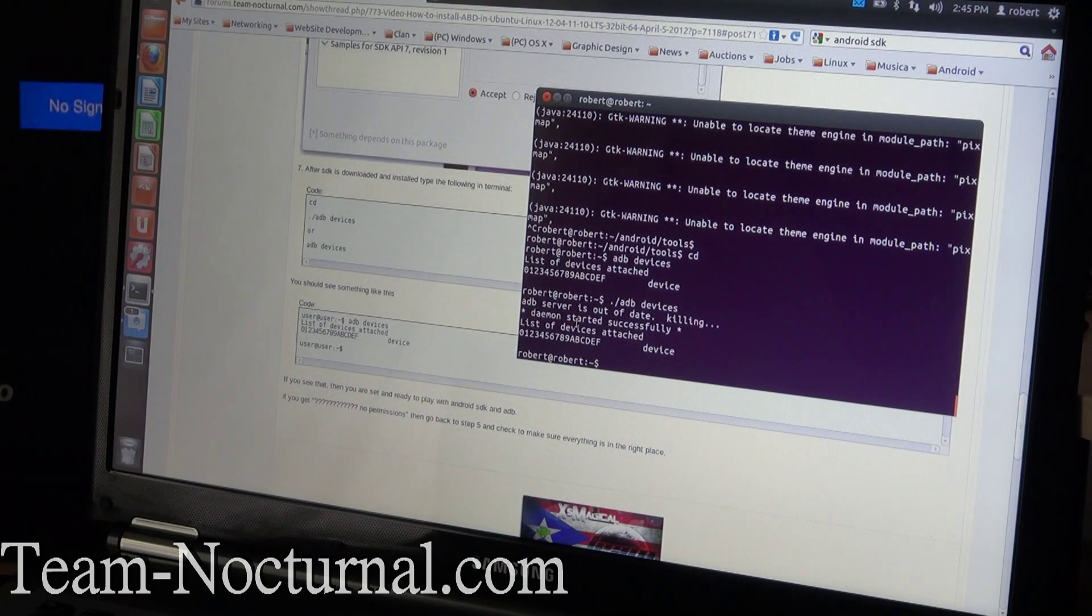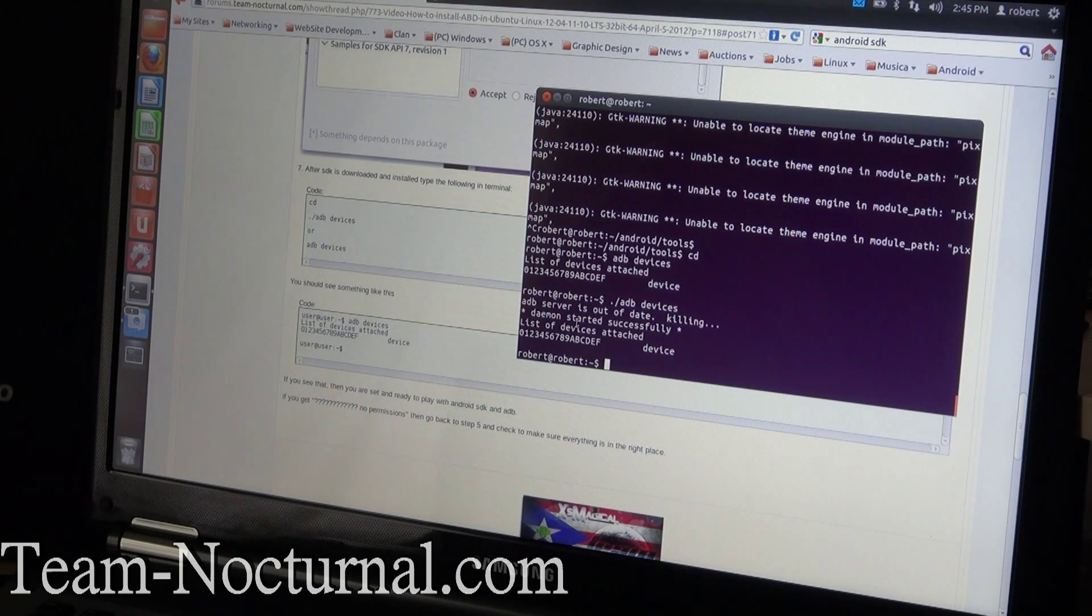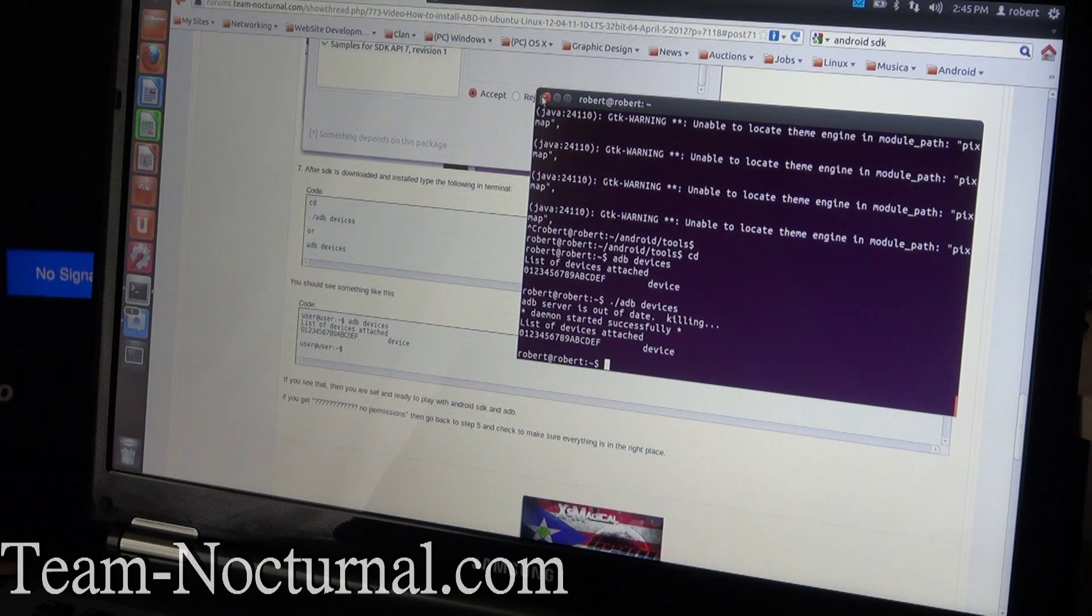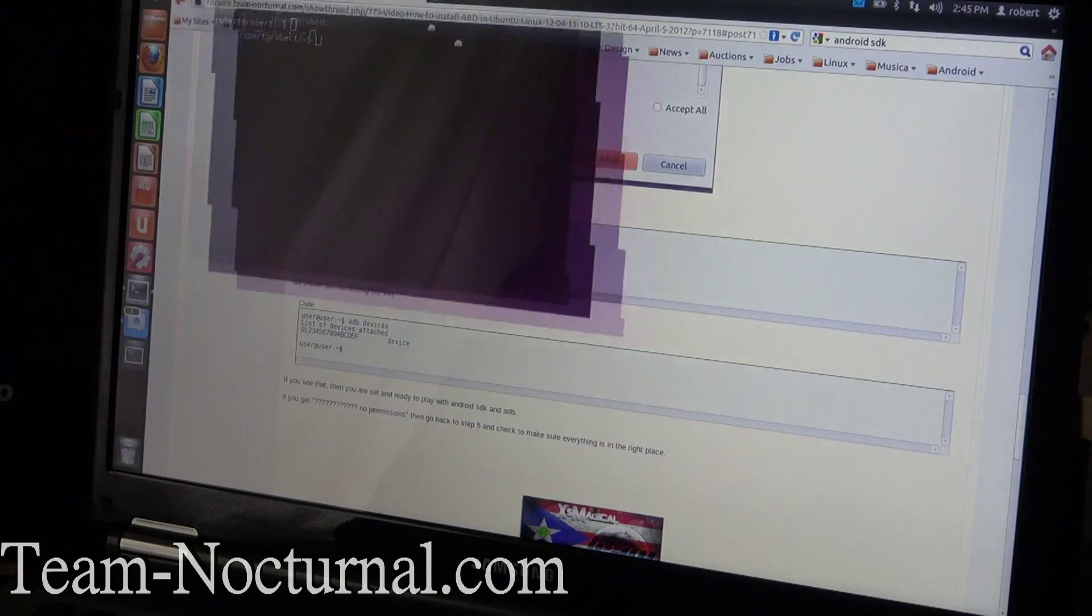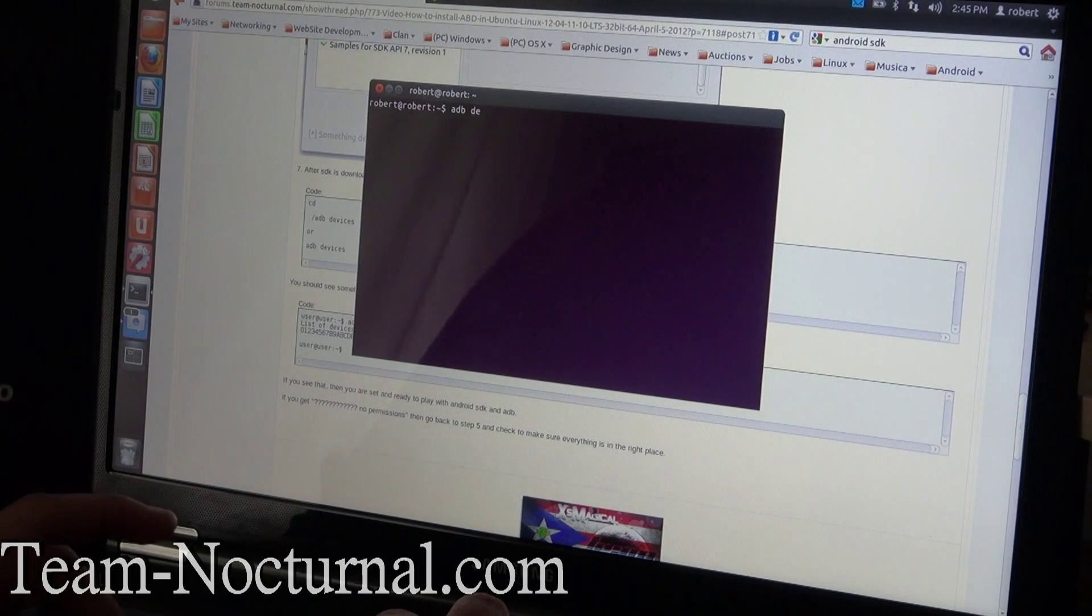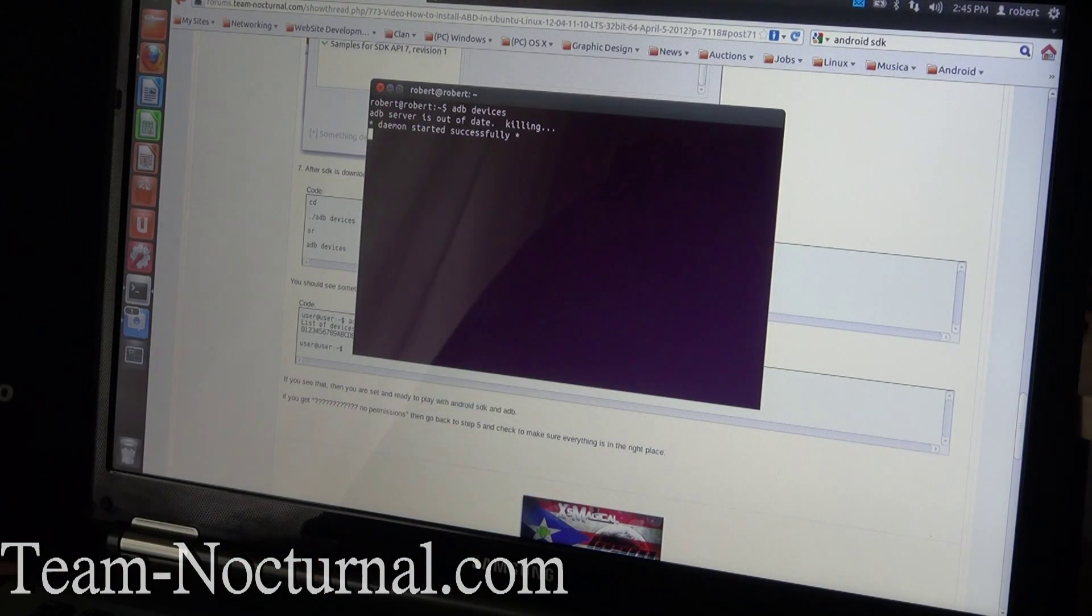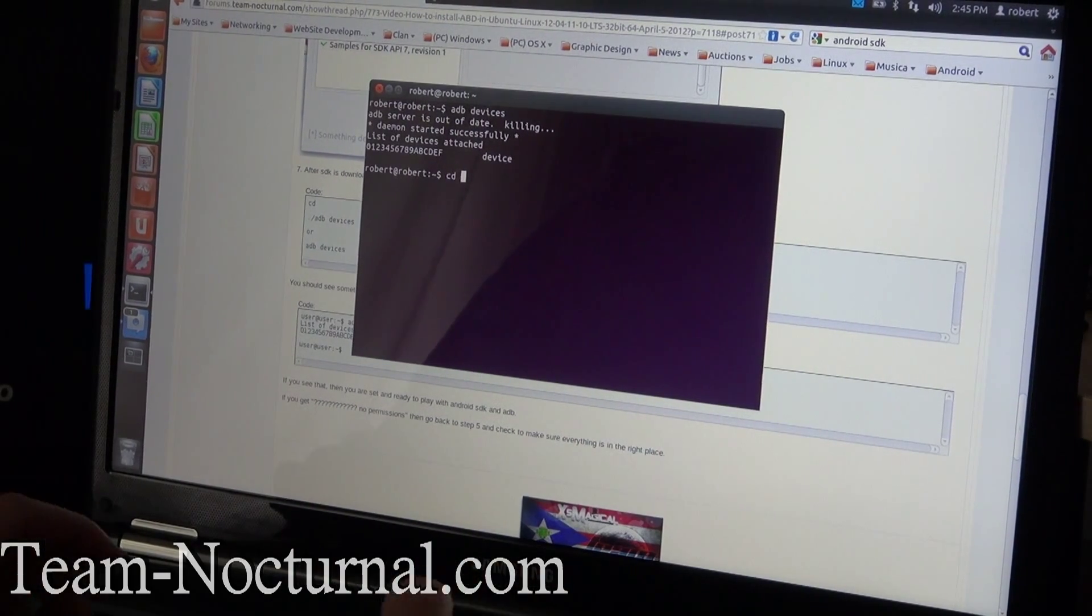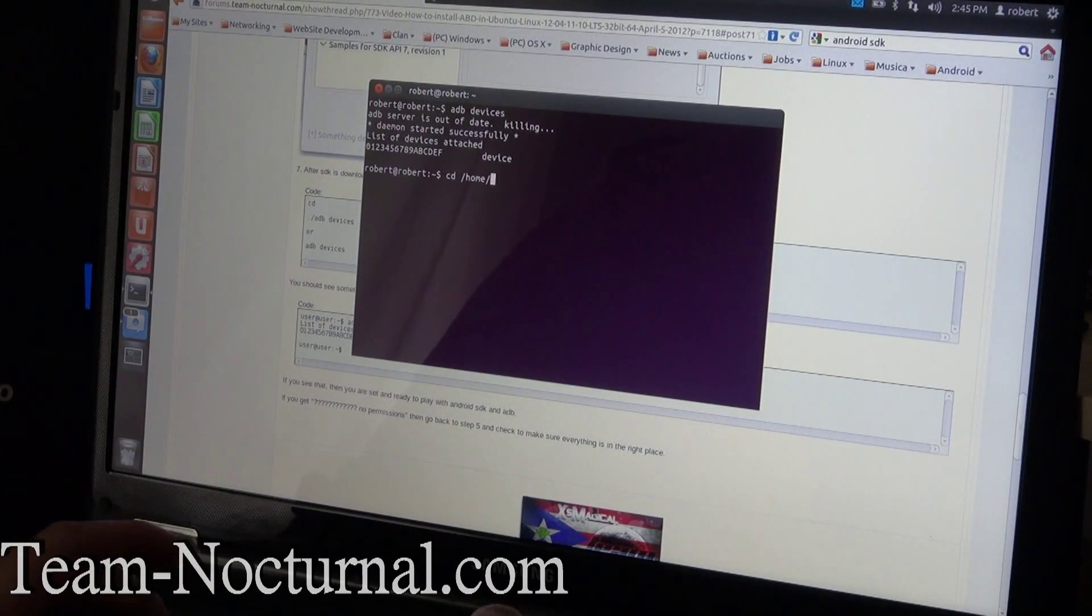If the adb devices don't work, try putting period forward slash adb devices. There you go. With this guide, you don't have to use the CD anymore to navigate to the platform tools. You just open terminal just like this, just open up a fresh terminal and you just type in adb devices.